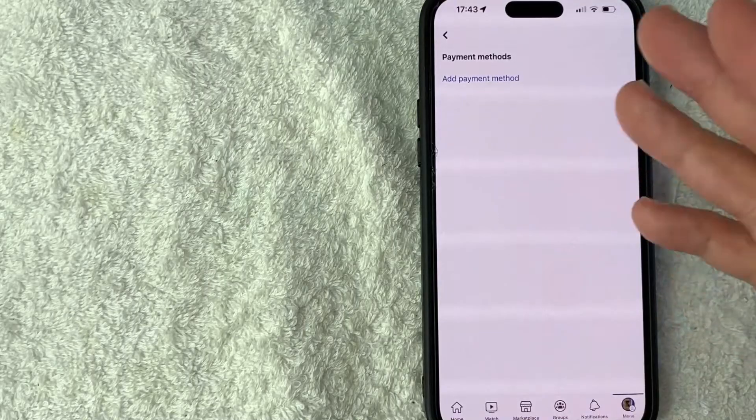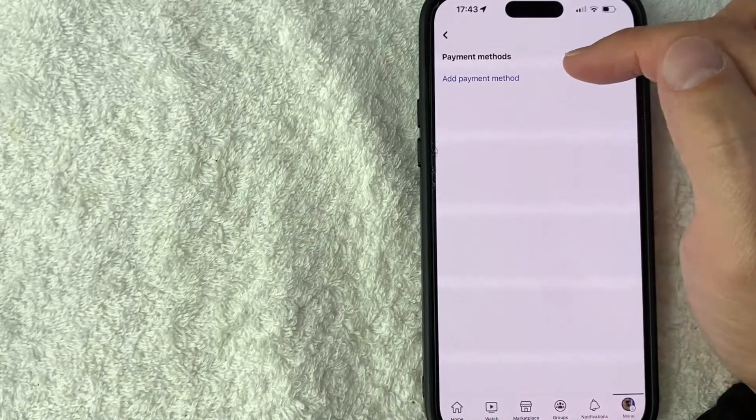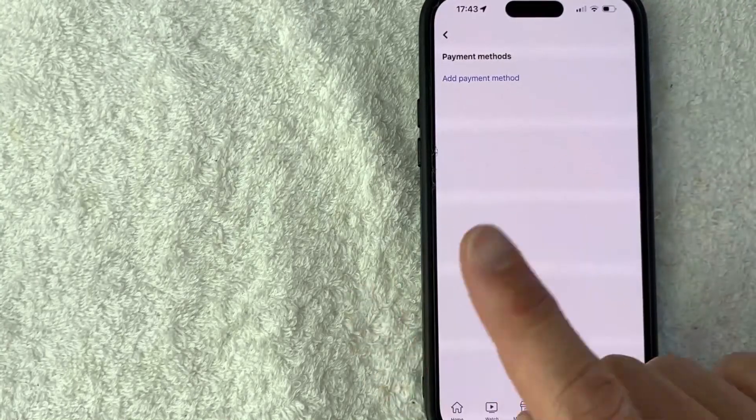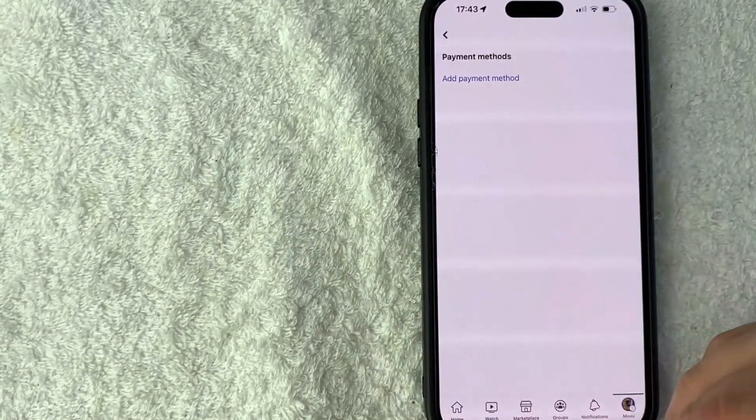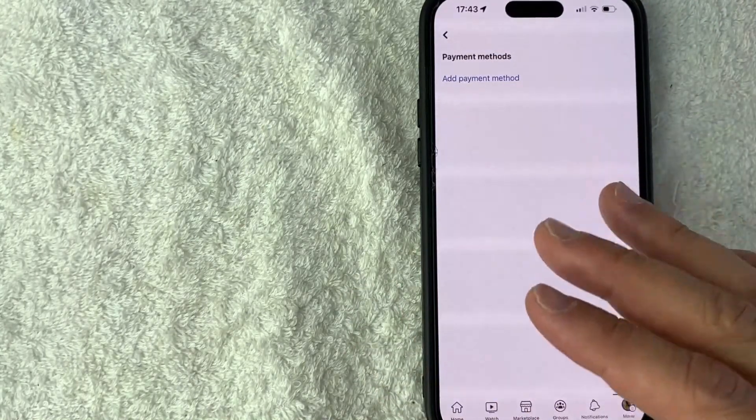Okay, just a quick second later, the page refreshes and brings me back here. As you can see, my PayPal has now been deleted from my Facebook account, so I can no longer use it as a payment method until I re-add it.